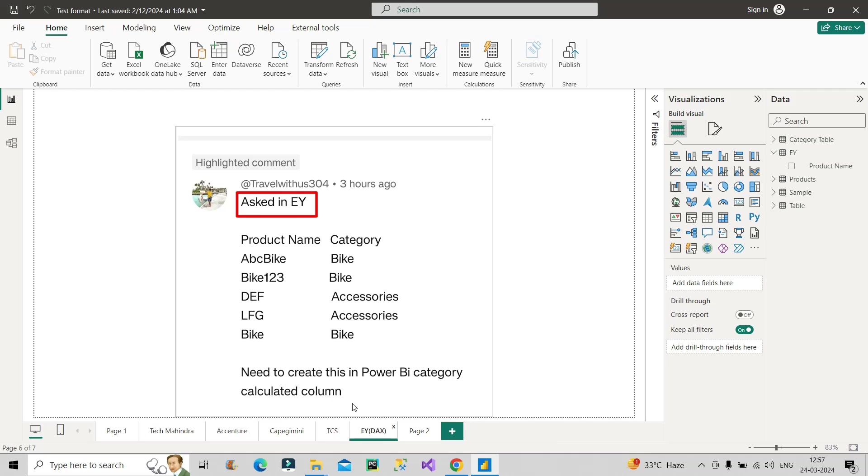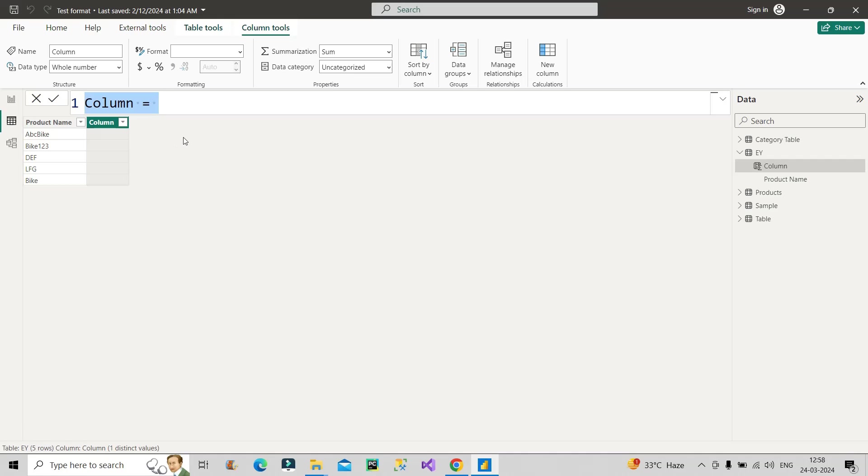So you can see need to create this in Power BI category calculated column. We need to create a calculated column in Power BI. So let's create that calculated column step by step and understand the concept. So here we are in the table view. I have loaded that table with the product name column.